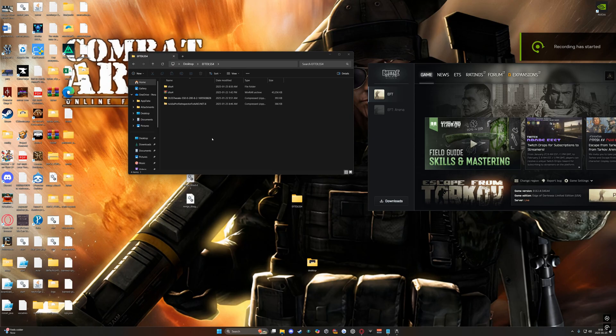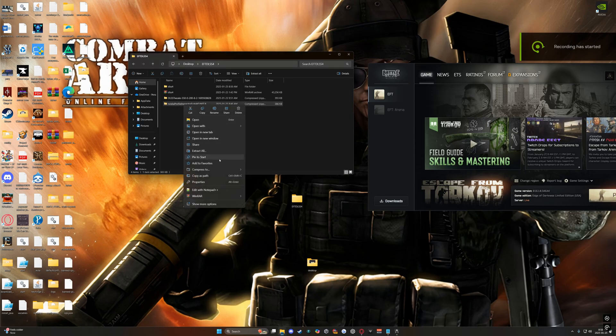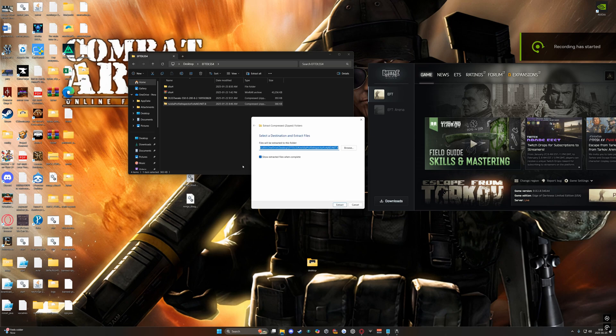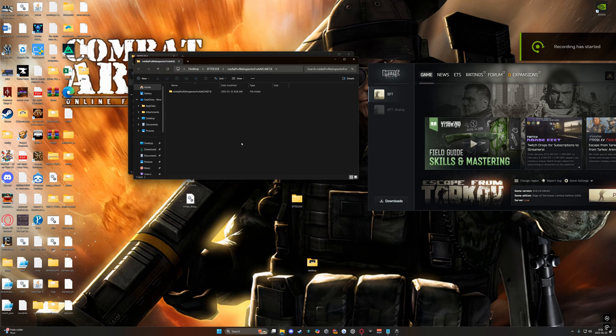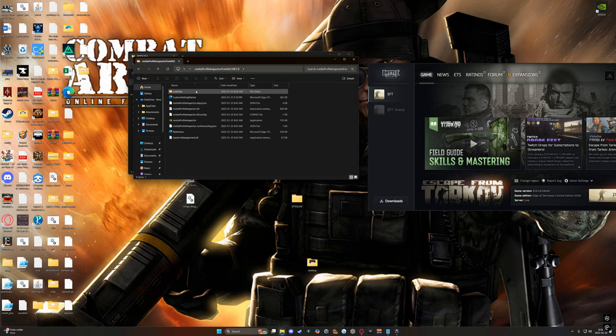Hey everyone, I just thought I'd make a quick guide today about how to install DLSS 4 for Tarkov. I've included everything in the files. Let's get quick into it.